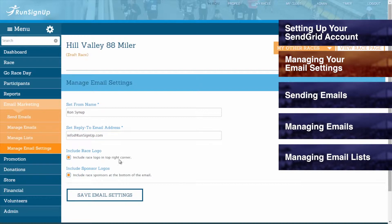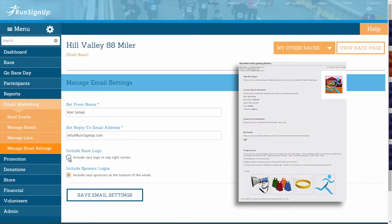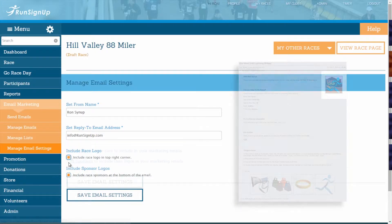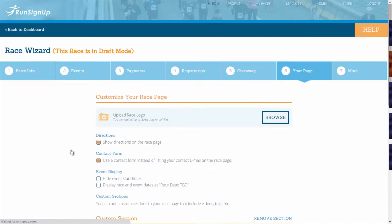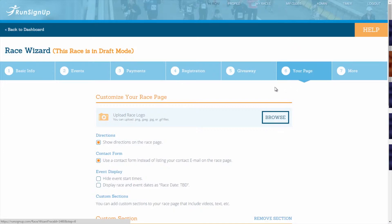If you have already set a race logo for your page, then you can choose to include your race logo in the top right corner of your email by checking off the box provided. If you do not yet have a race logo set up, then you can click on Add a Logo, and you will be brought to the Your Page step of the Race Wizard, where you can add a logo, as is explained in How to Set Up Your Race Page.